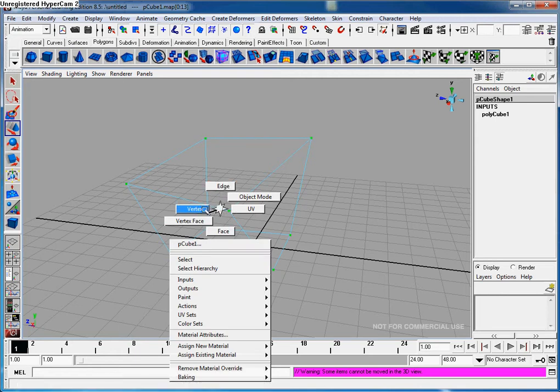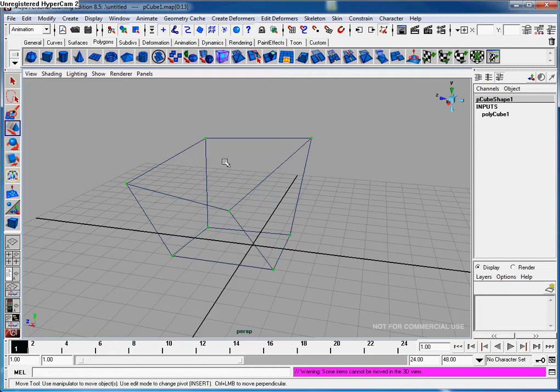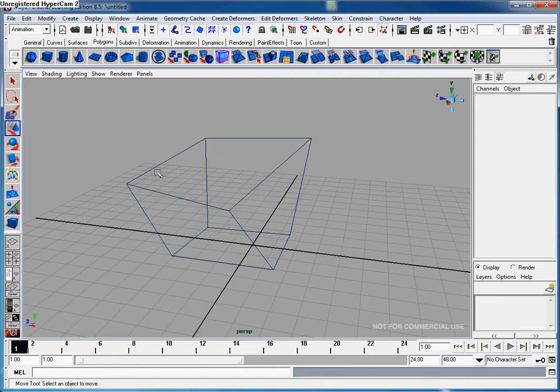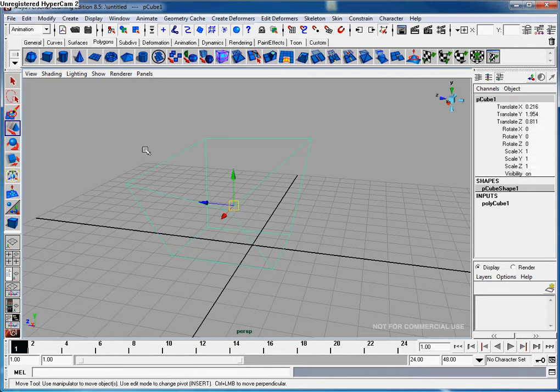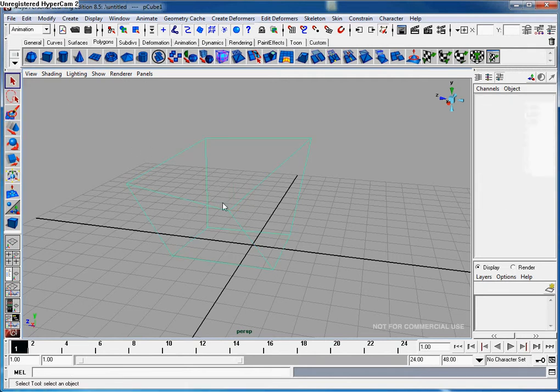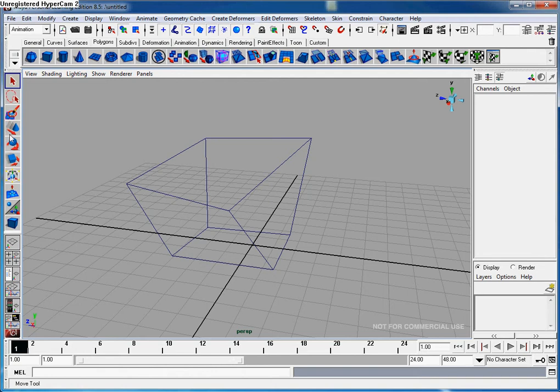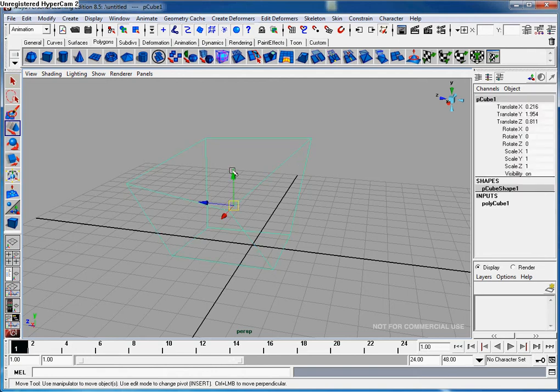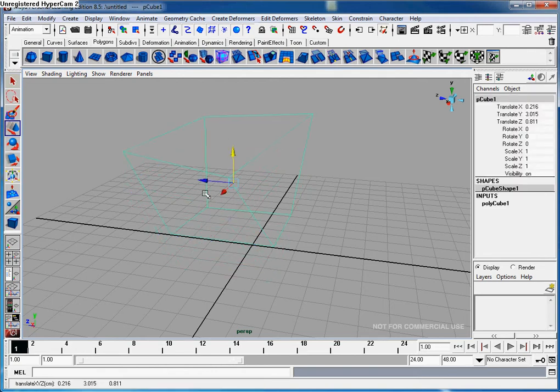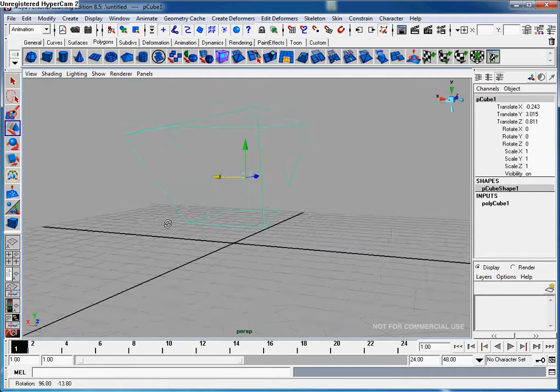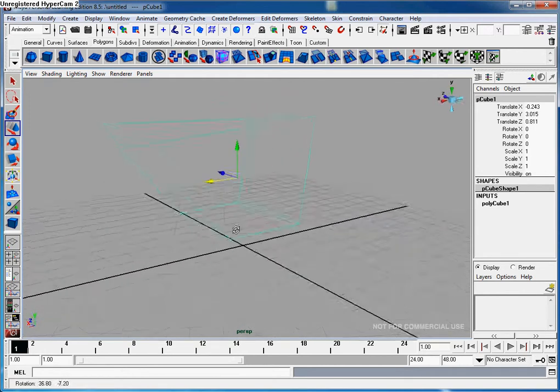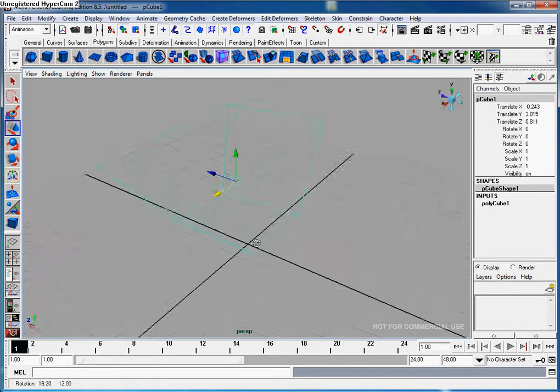So far I've shown you face, edge, and vertex. I'm going to show you the UV mode. Let me select this whole thing and go to UV mode. It's very similar to vertex, so you don't really need to worry about it. The main modes that most people use are edge, vertex, and face.